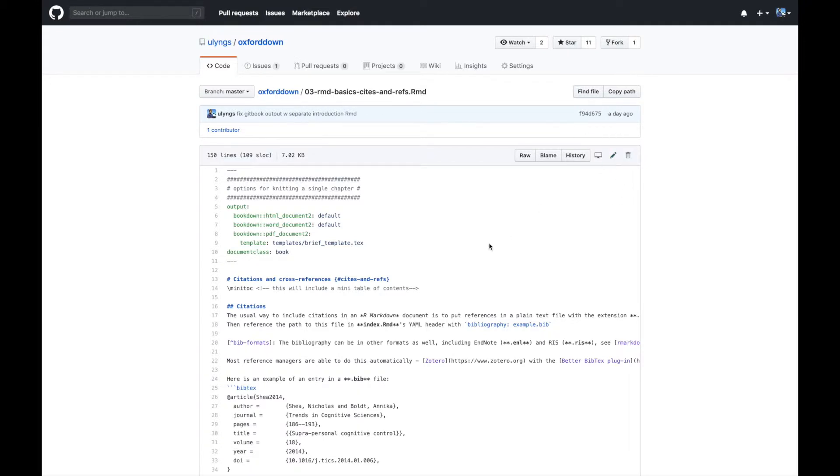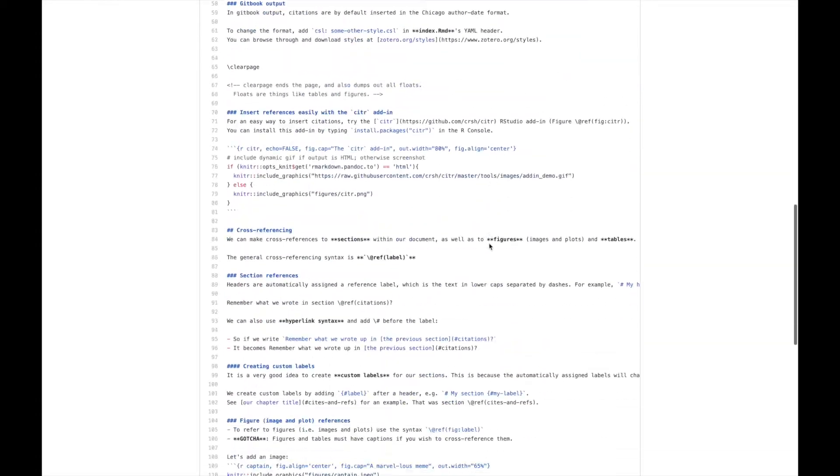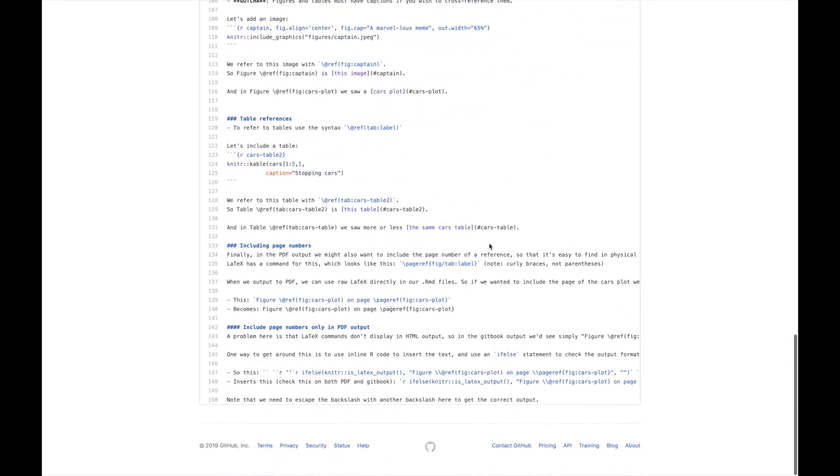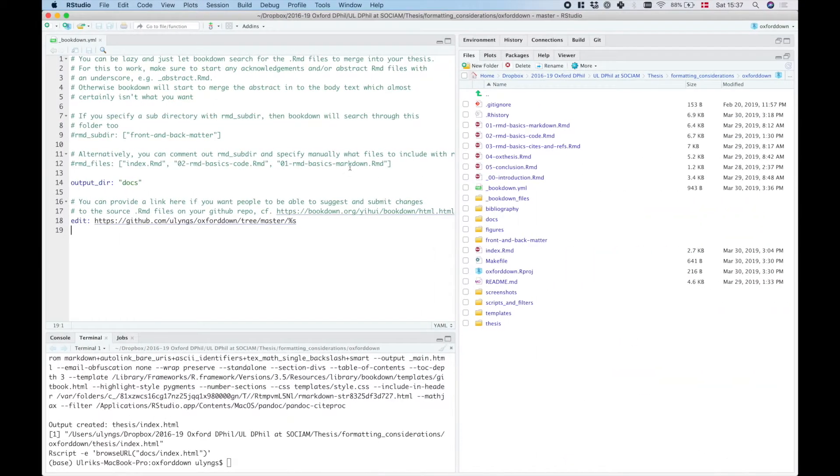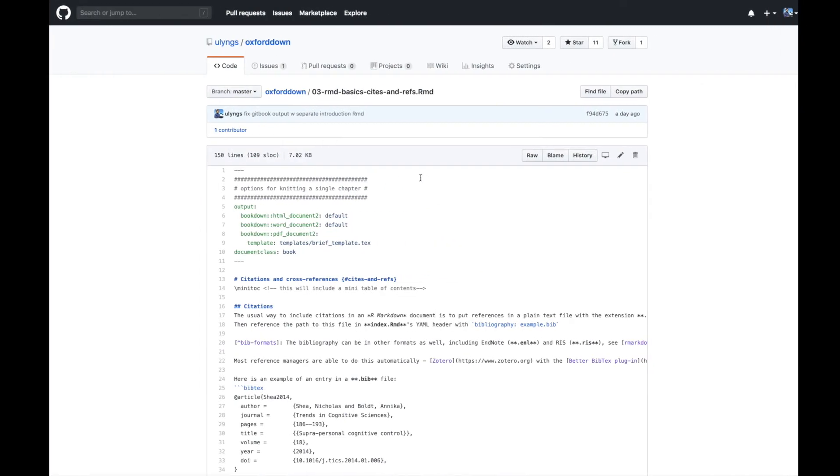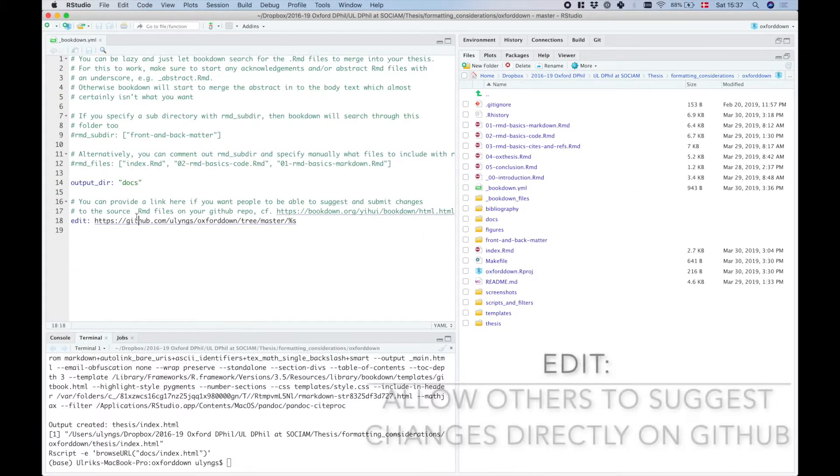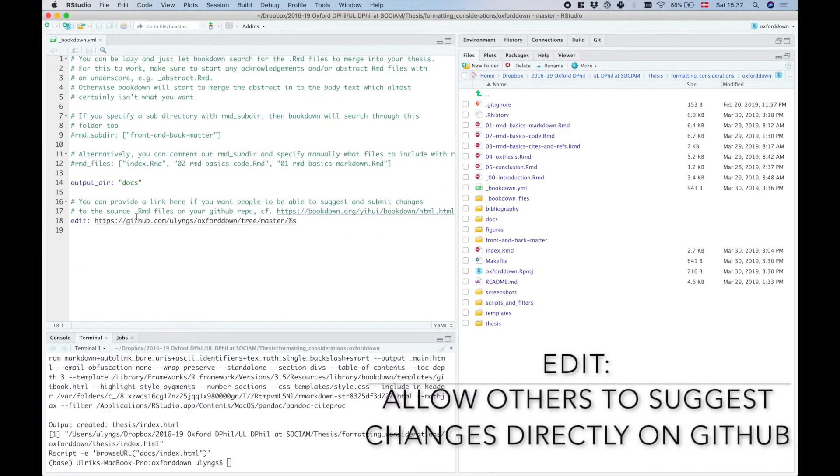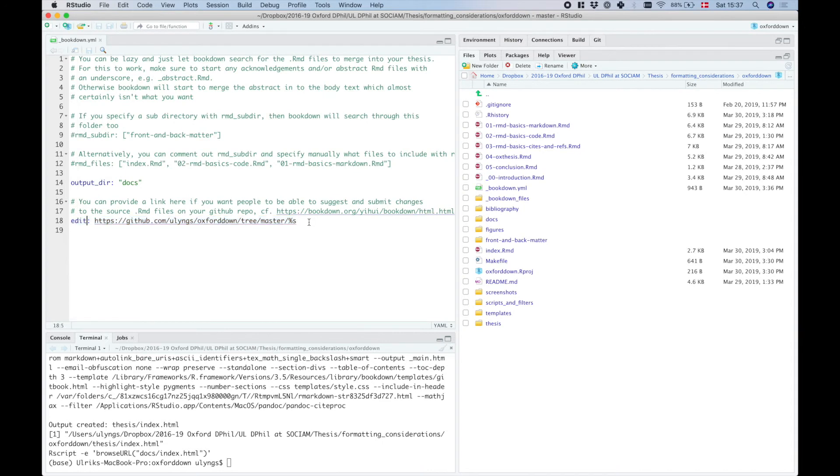And I can actually on github suggest changes and submit pull requests. So if any of you guys find any mistakes, have any suggestions for this, you can actually submit that to me on github. And the way in which that's created is by setting the edit option in here. You should go and have a look at this link if you want to find out what syntax you should be using for this particular link.